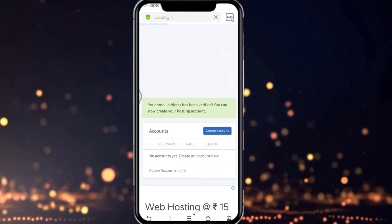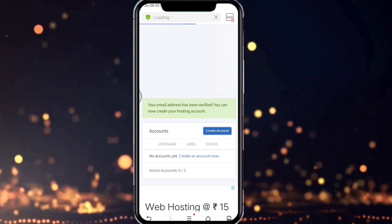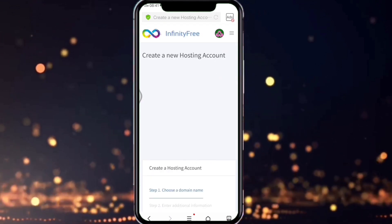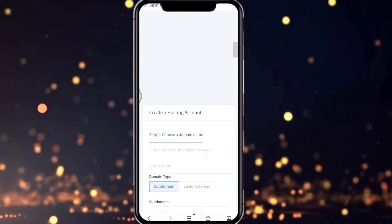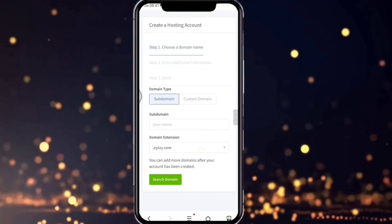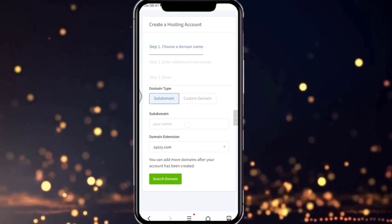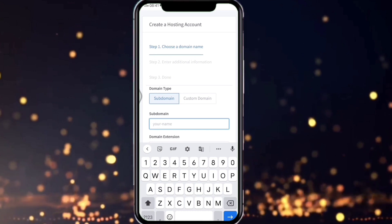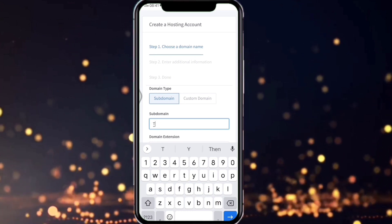Now scroll down. Here we can see it's asking us to give a subdomain name. I'm giving it as thecode12.epizy.com.